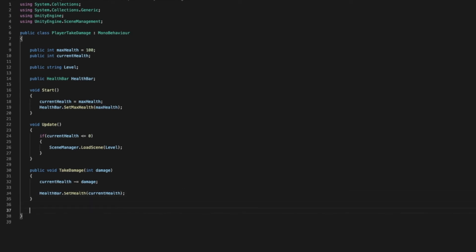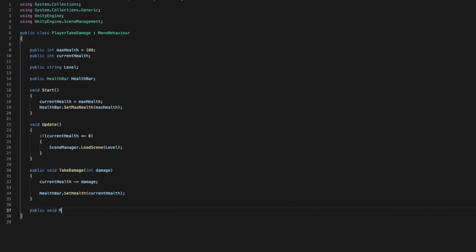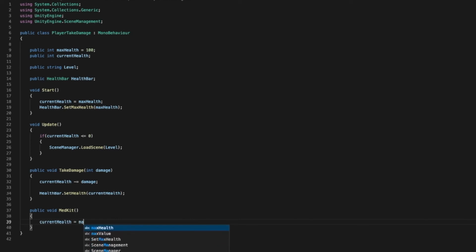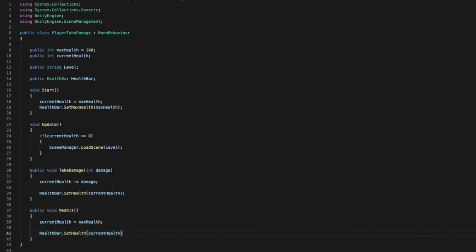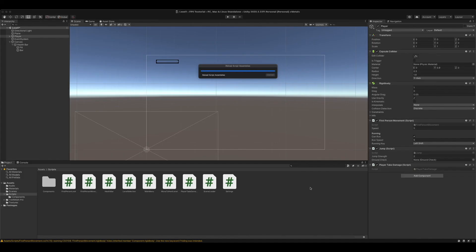Now we will get to this in another video. I'm going to create this function right now so that we have it and we don't have to create it in the future. But if you want to, you can use it. Public void medkit. Current health equals max health. Health bar dot set health current health. And now we can save this and head back into Unity. Player, add our health bar.